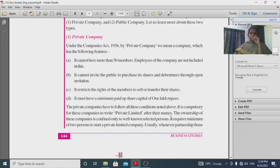A private company must have a minimum paid-up share capital of one lakh rupees.